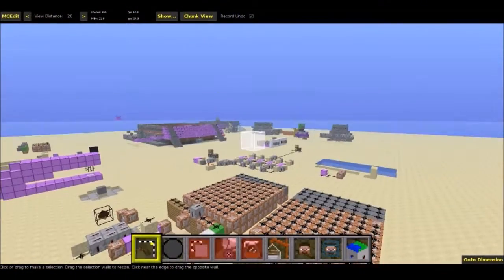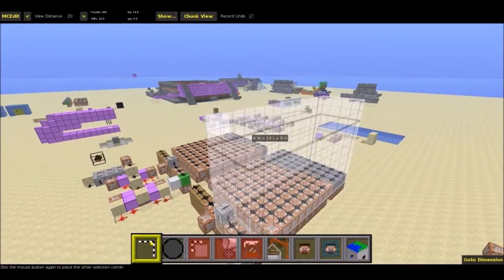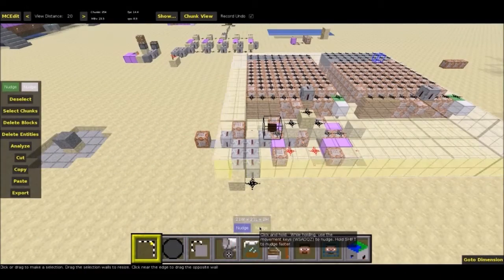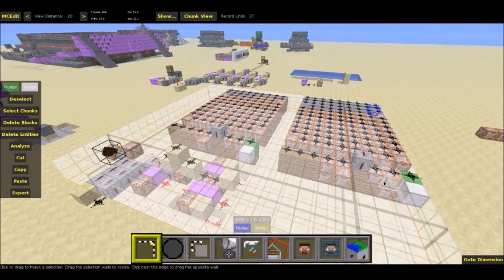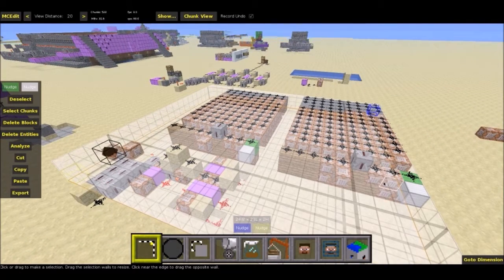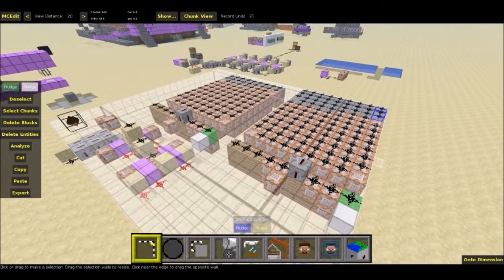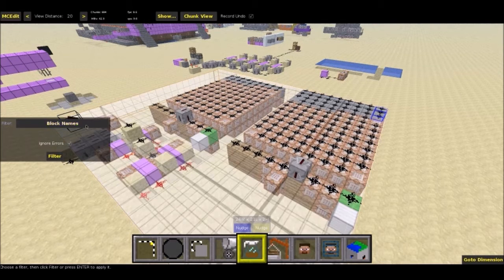So here we are in MCEdit, and what I'm going to do is just select the entire region. Just so you know, there are some command blocks in here that already have the names in — I don't need to worry about those, it'll only bother with the ones with numbers. So some of these set redstone block instead of set a number, and that is not a problem.